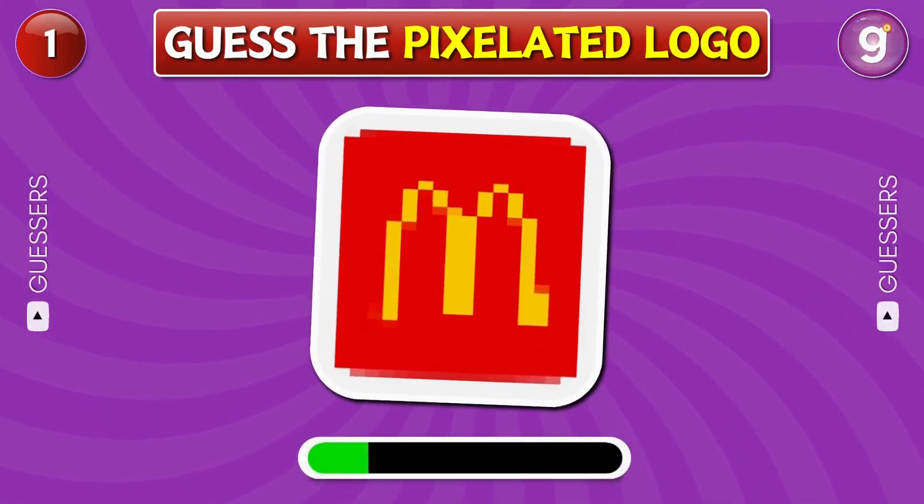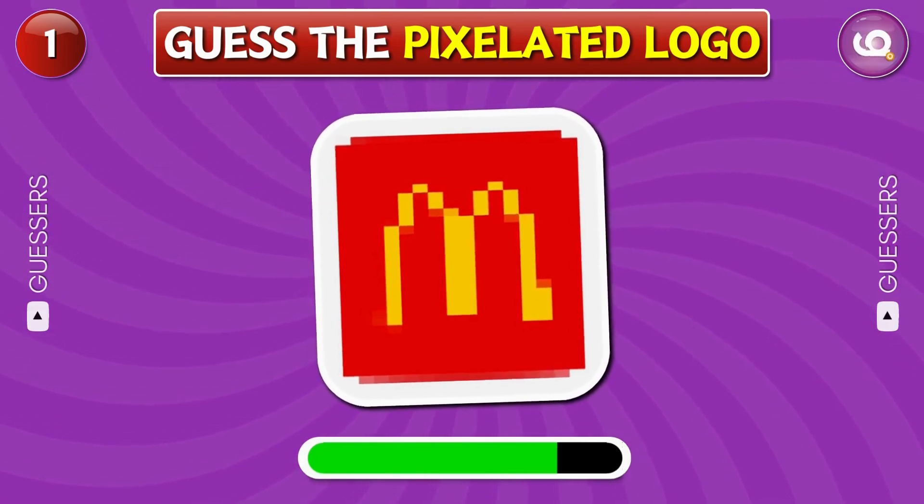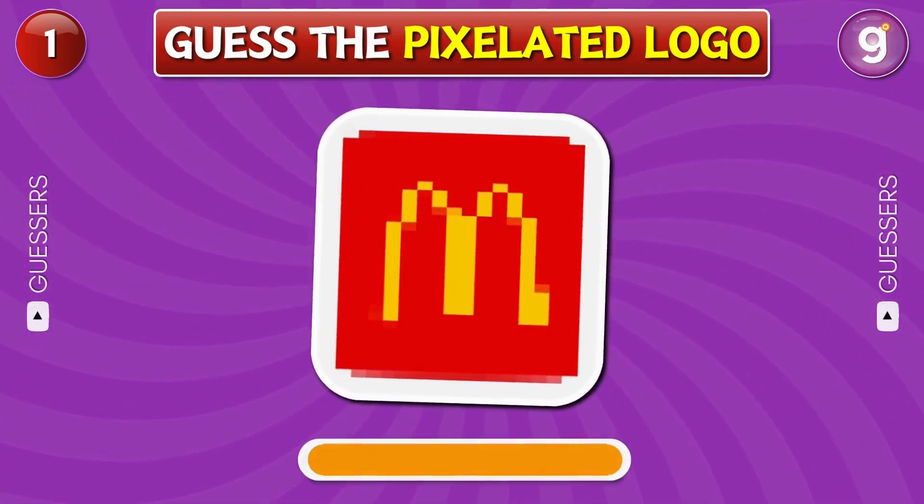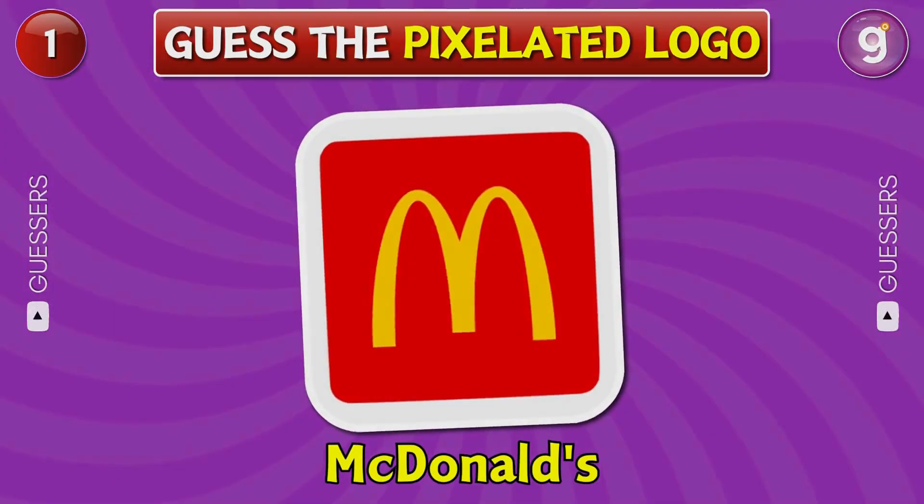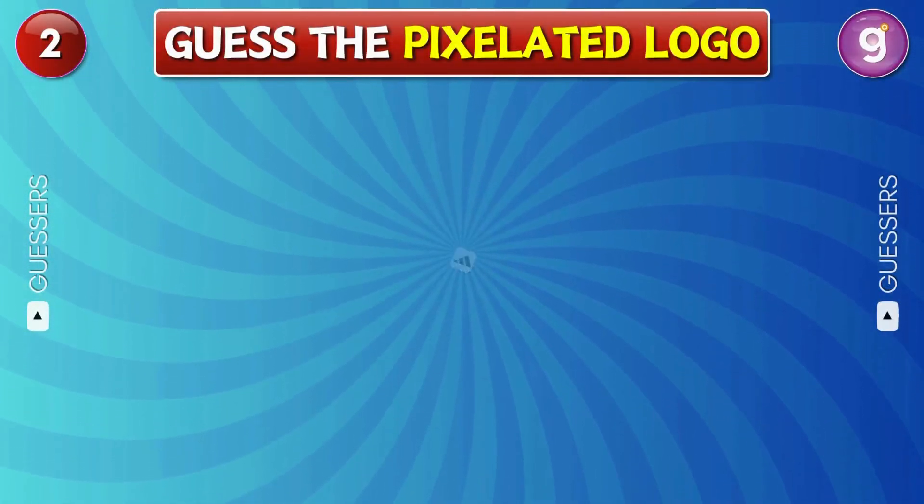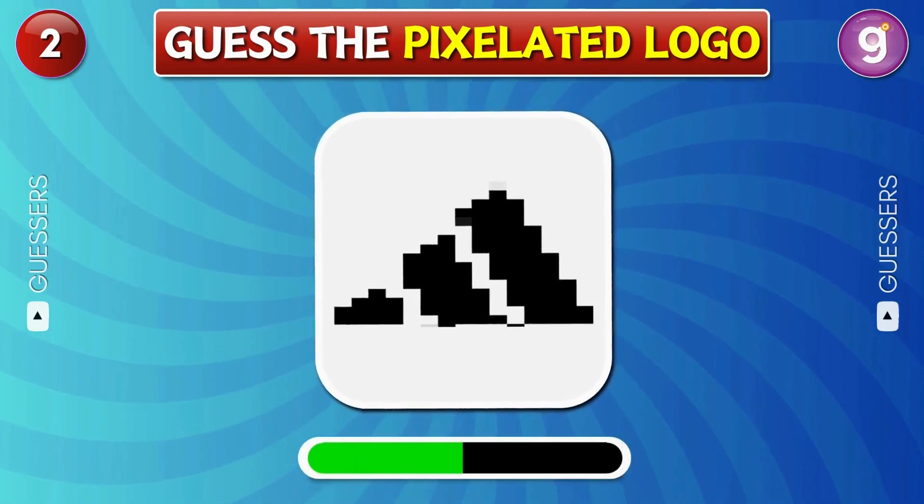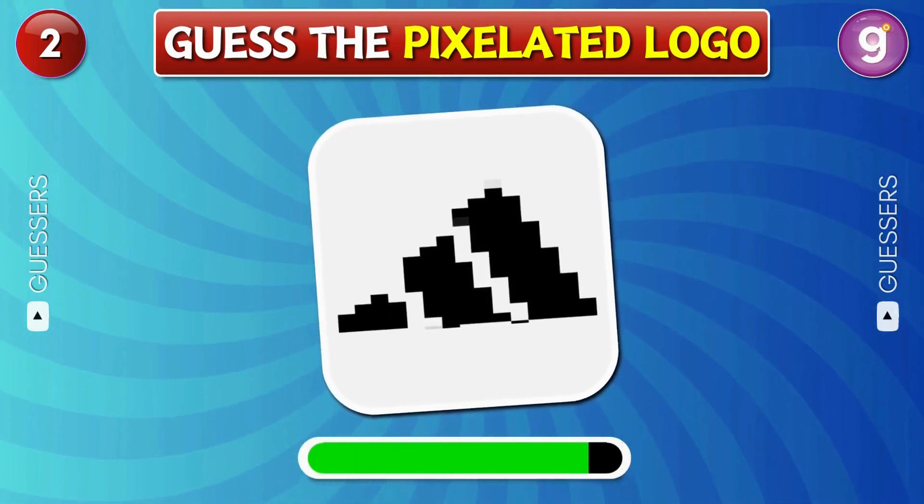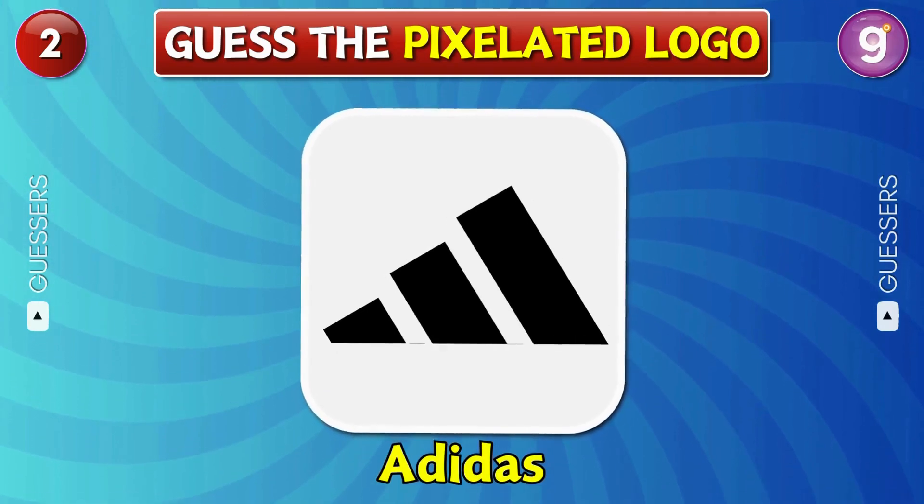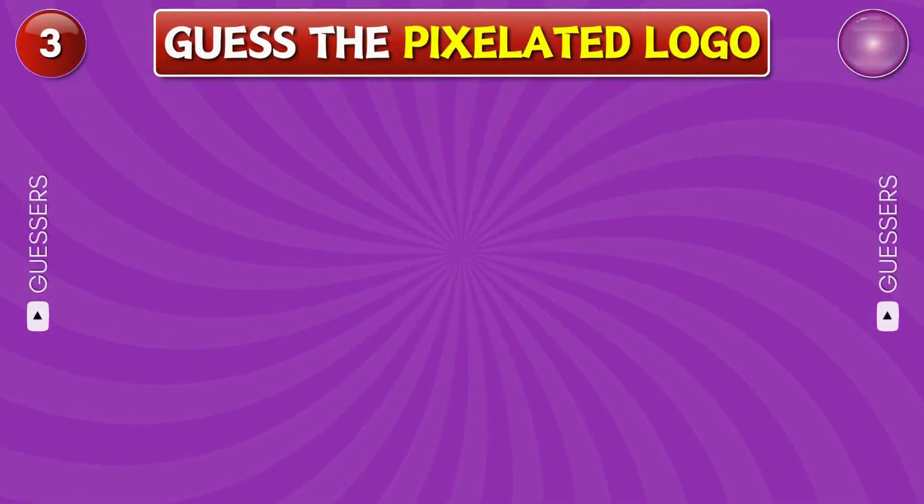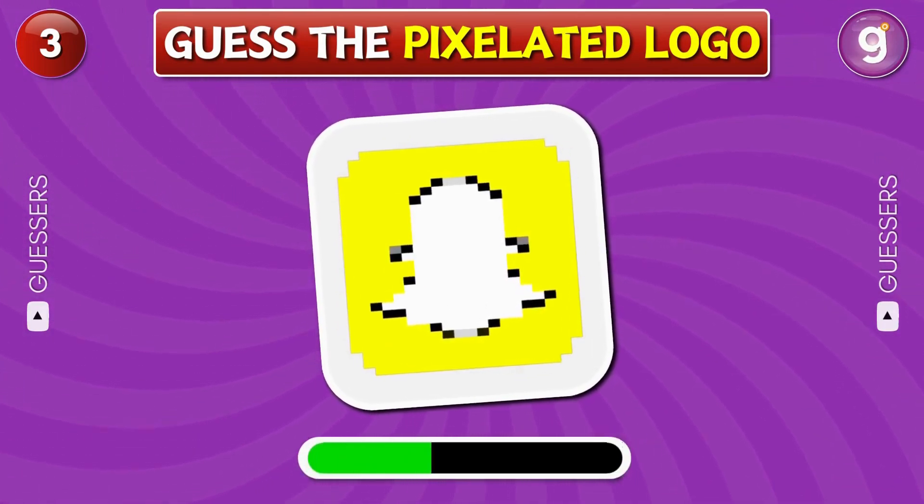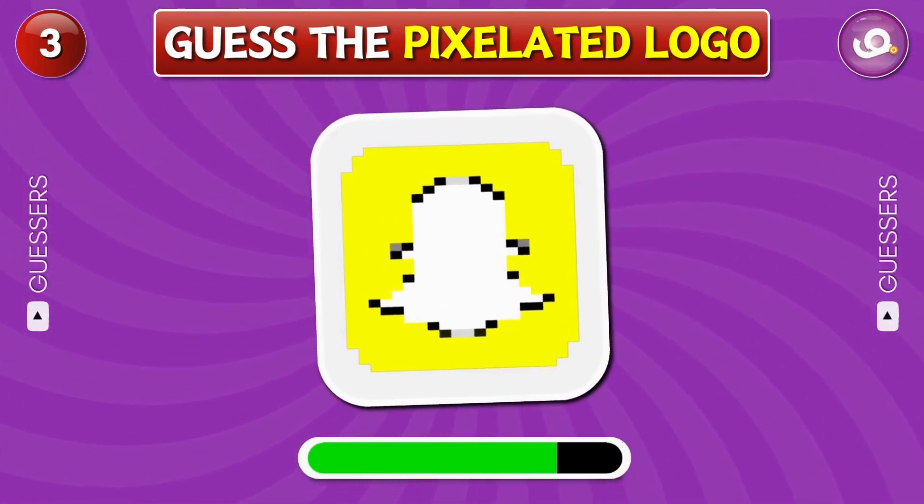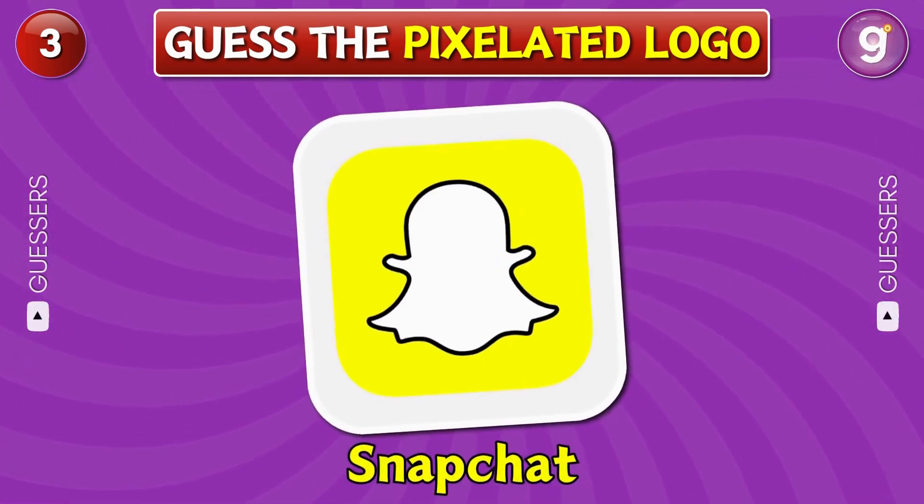Guess the pixelated logo. McDonald's. Adidas. Snapchat.